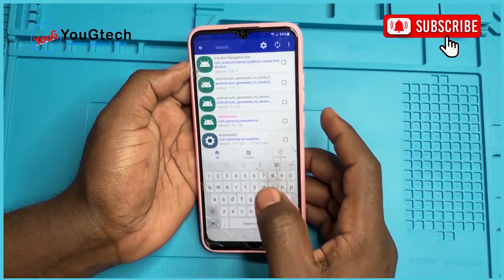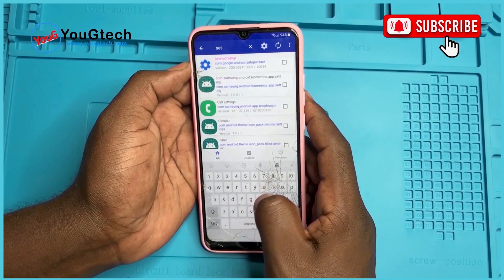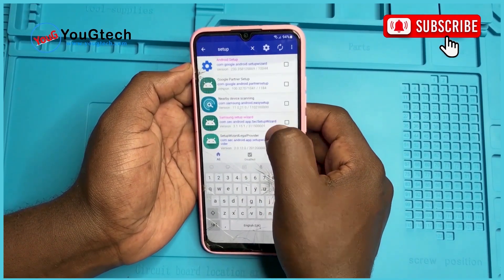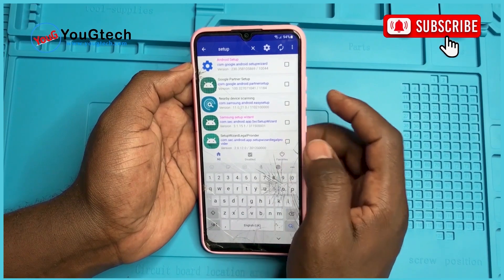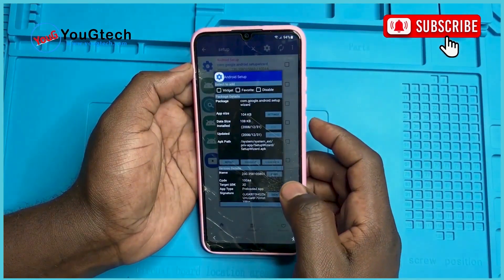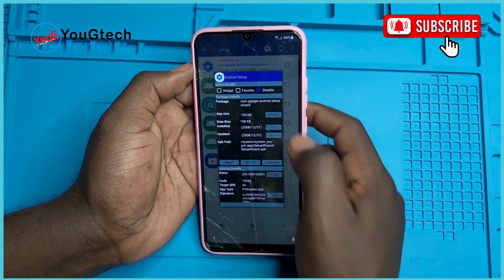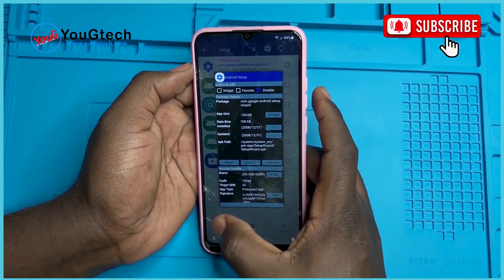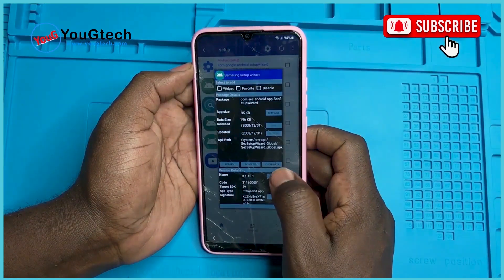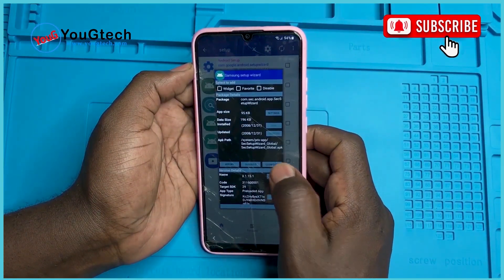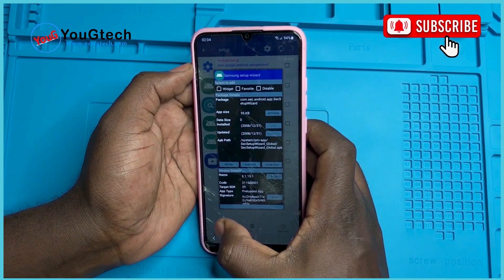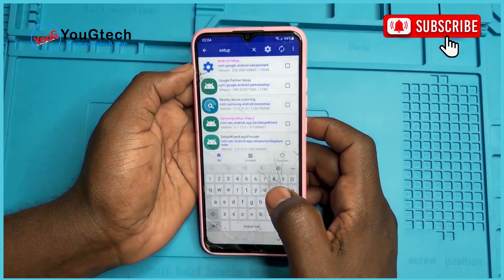So we need to search for Android Setup and the Samsung Setup Wizard. Here they are — these two. Select Android Setup and click Disable. We need to disable it. Done. Then we go to Samsung Setup Wizard. We clear data. We need to clear data for this. Clear data. Done.